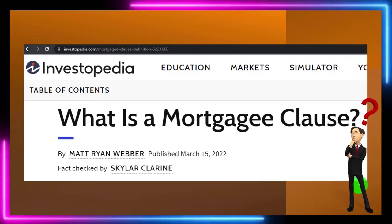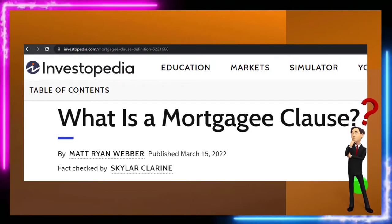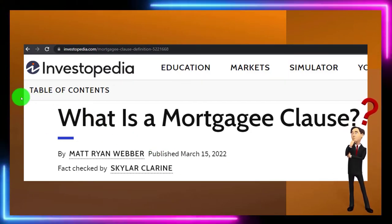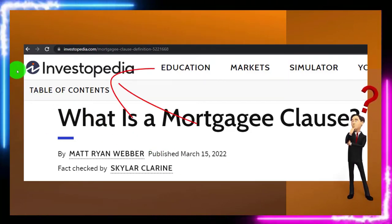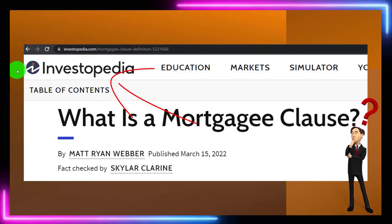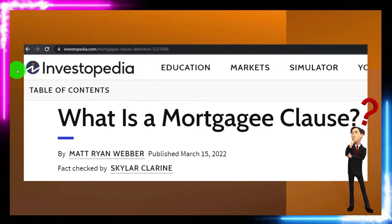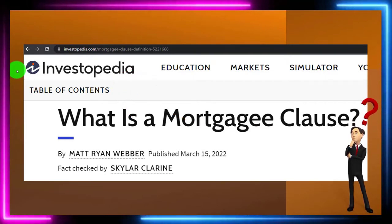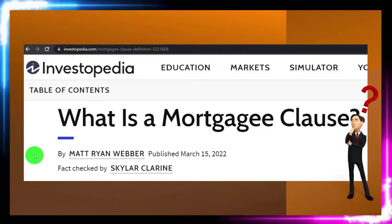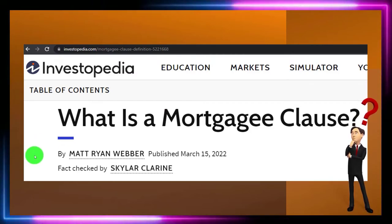So what is a mortgage clause? Most of this information can be found at Investopedia, which you can find online and continue your references and research from there. This is by Matt Ryan Weber, published March 15th, 2022.